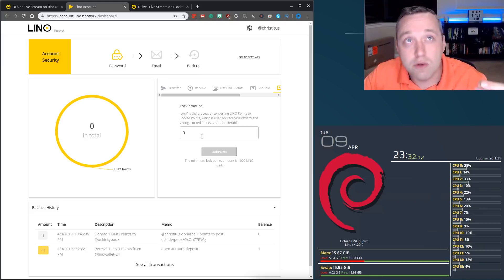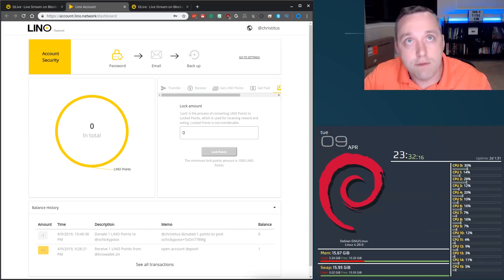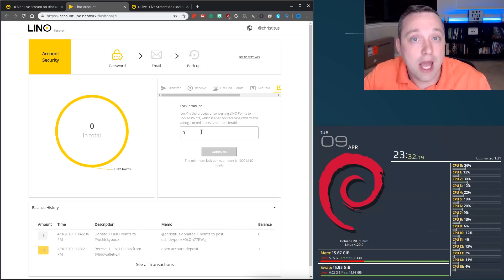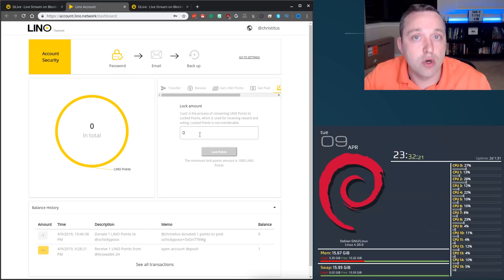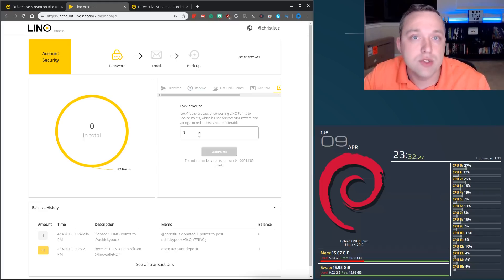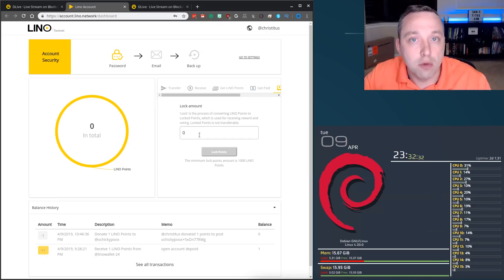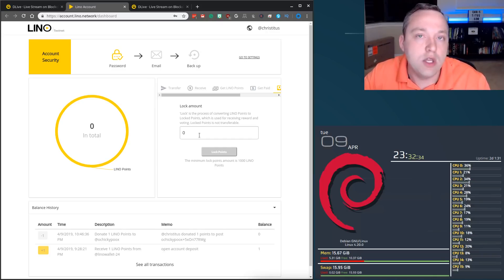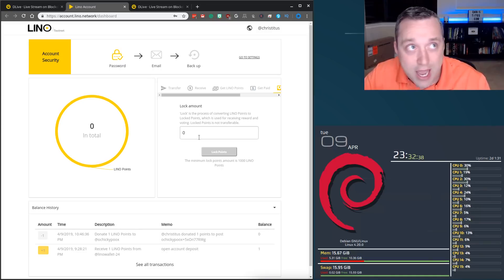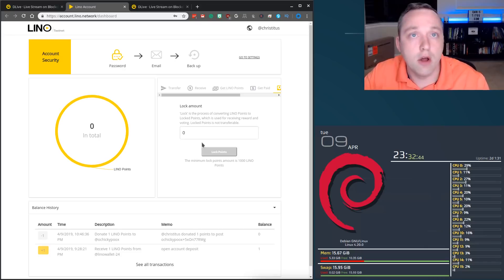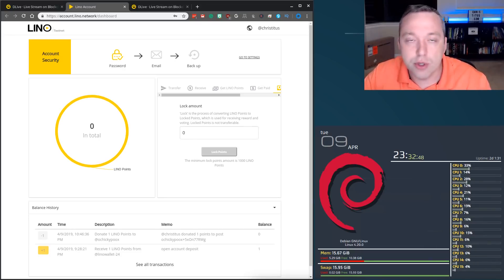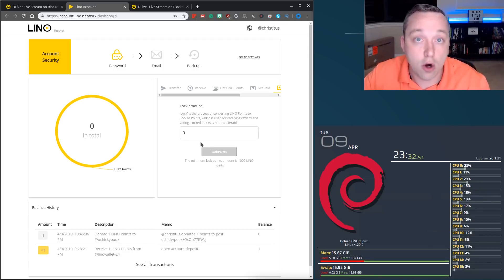But just know if you do lock it, you can't just immediately unlock it. If you lock a thousand Lino, you will have to slowly withdraw that thousand Lino. Once you click the unlock process, it will take 12 weeks before it fully releases that thousand Lino. It will release one twelfth of that Lino per week. So each week you'll only get one twelfth of the thousand, roughly 80 Lino every week, you'd get paid out until all of that thousand is paid back to you. Plus any interest you incurred during that, you'd obviously have that already in your balance.